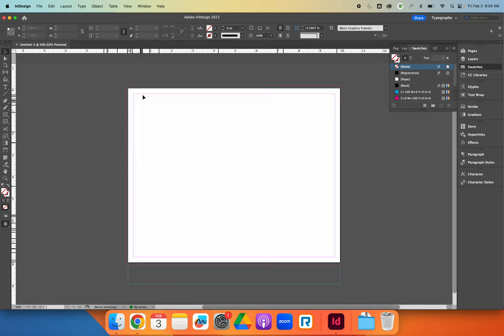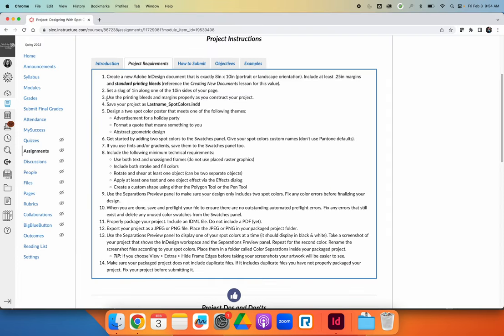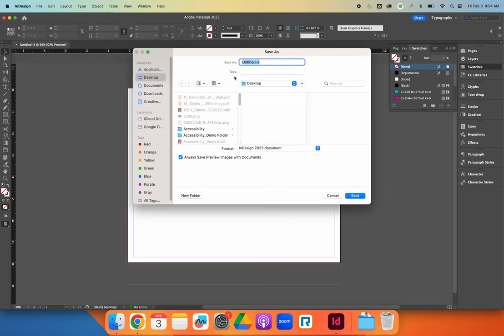You have your page, a pink or magenta margin, a red bleed line, and a light blue slug area. The slug needs to be on one of the 10-inch sides of the page. The next step says to use printing bleeds and margins properly. Anything that touches the edge of the page needs to extend all the way to the red bleed line. When you set a margin, essentially you're saying nothing important will be outside of it. We also need to save the document as last name underscore spot colors. My last name is Curran, so I'll save it as Curran underscore spot colors.